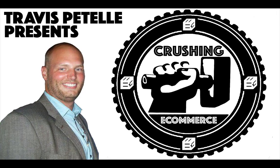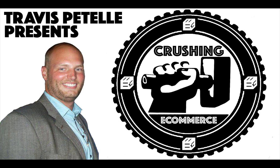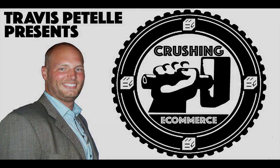Hey, what's going on? Travis Patel here. In this crushing e-commerce video, I'm going to show you how we're going to set up our first product listing and get that collection started so that we can have the sales process completed, ready for us to start sending some traffic that way and make some money.